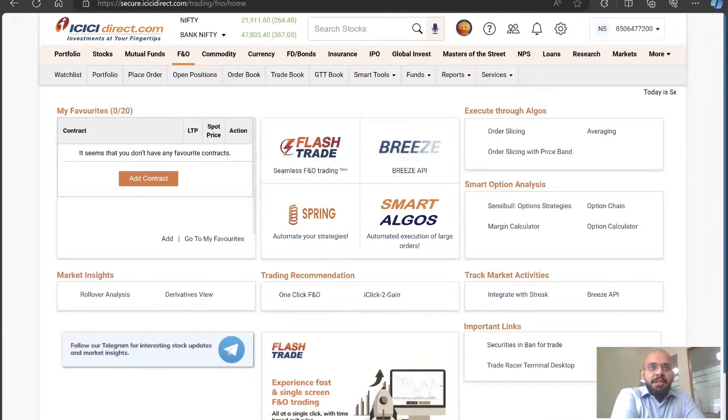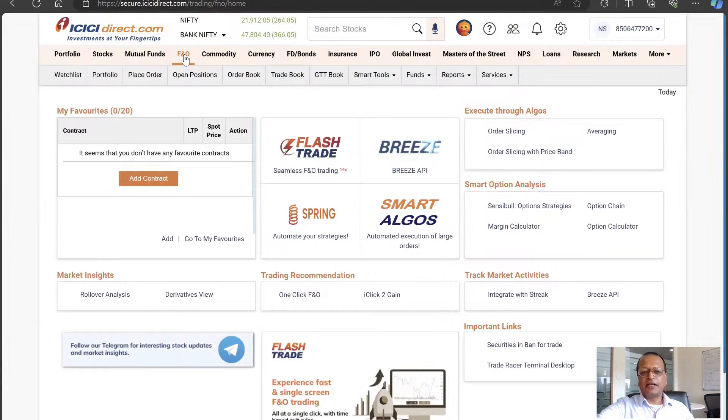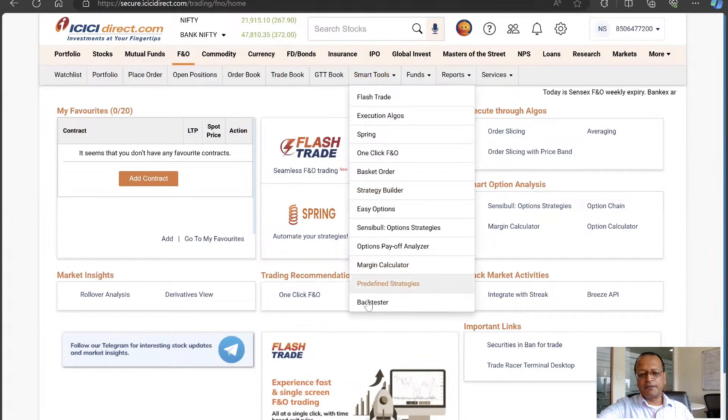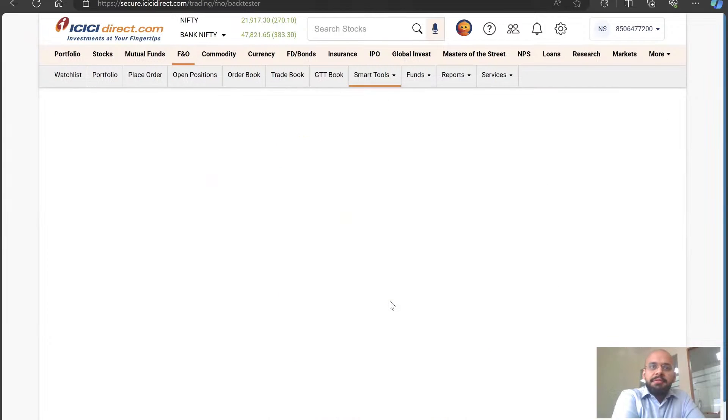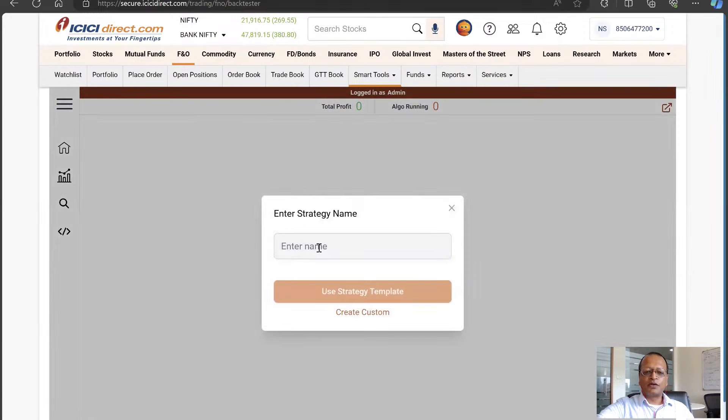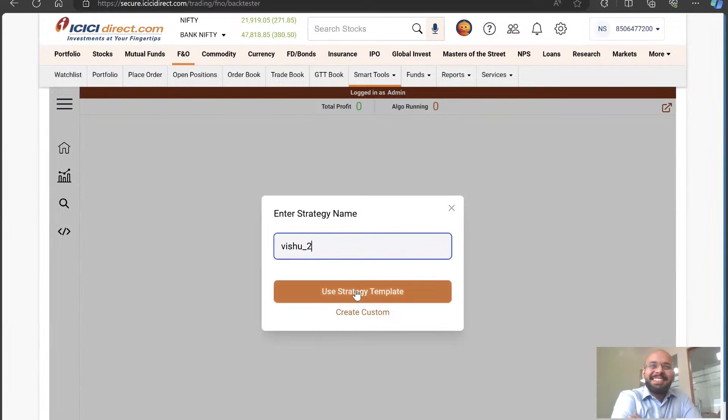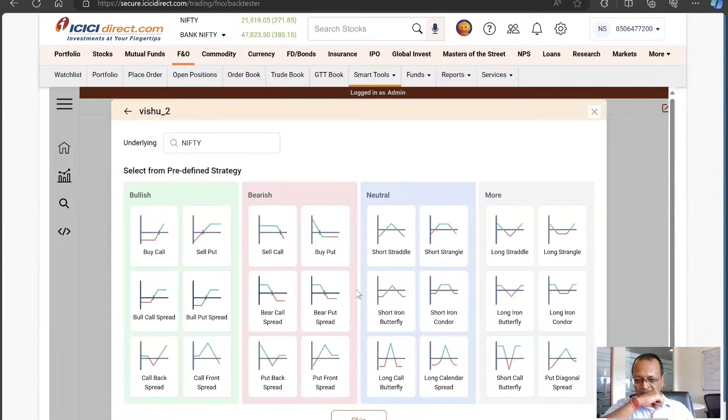I can see your screen. Okay, awesome. Here on the site you go to the F&O section. In F&O section, you look for the Smart Tools menu, and in Smart Tools you skip right down to the bottom and you see a link called Backtester. Here is our intuitive backtesting interface. It will ask you for a strategy name - I'll name the strategy after you, Vishu 2. Now tell me, what strategy do you want to backtest today?